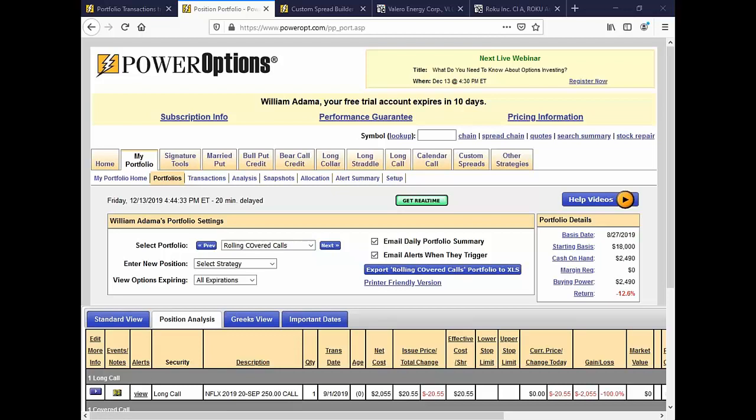Stock is now over the 100 call. For the two calls I sold, I'm wondering, should I be rolling the long 90 and the two short calls at 100? I have the position in my portfolio, but it does not show me any analysis. Do I run the RUDIF to see my options?